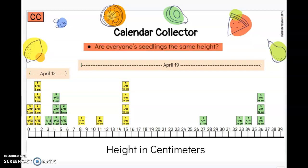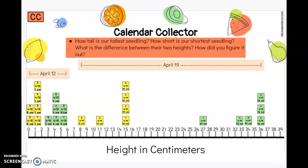Are everyone's seedlings the same height? When I say everyone's, I mean the groups — is each group of seedlings the same height? Thumbs up or thumbs down? I should see a lot of thumbs down. No, they're spread all over, from 8 centimeters all the way up to 36 centimeters — that's a big range. How tall is our tallest seedling? How short is our shortest seedling? What's the difference between their two heights, and how do you know?